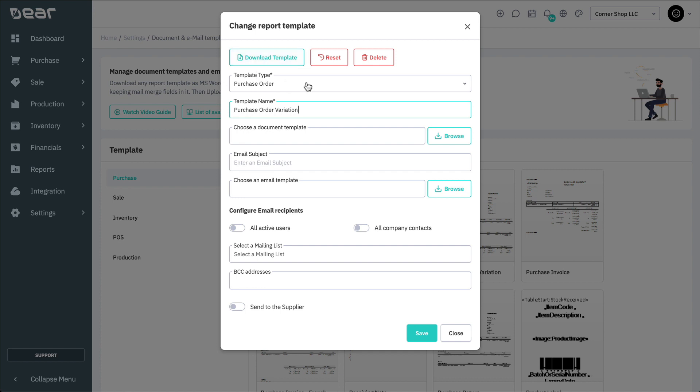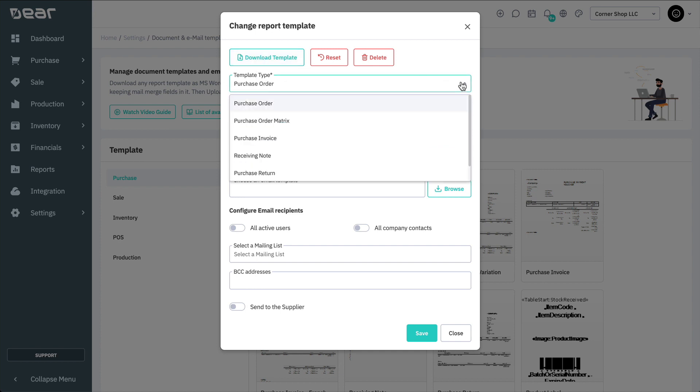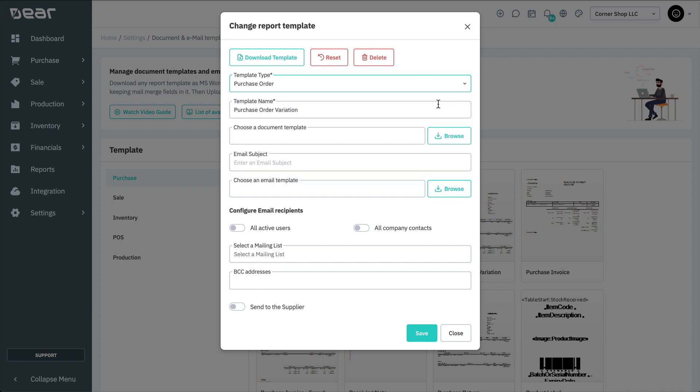You'll then need to select the relevant template type, which will determine which information is populated and where the template is being used. You can give the template a unique name. For example, if you have variations of a purchase or sales order which go out to different contacts, you'll be able to name those templates accordingly and can easily find them from the dropdown list.